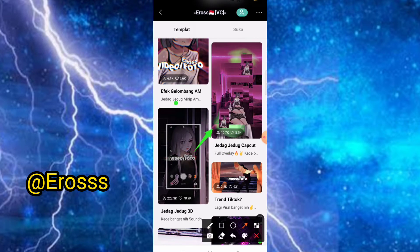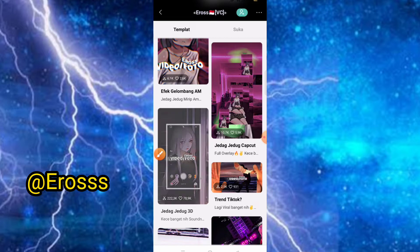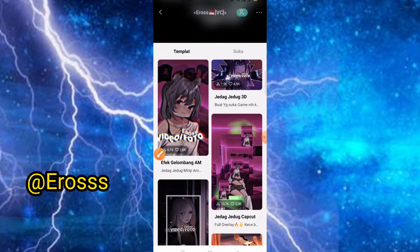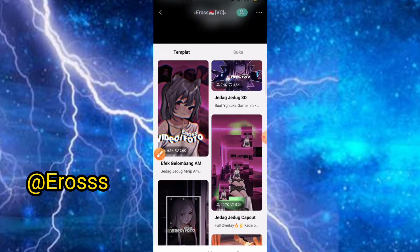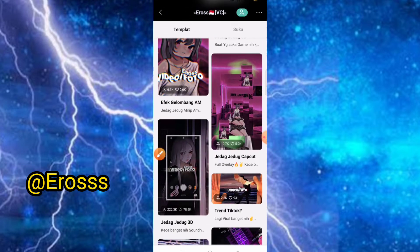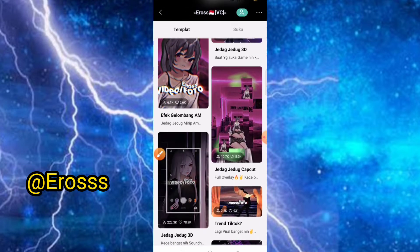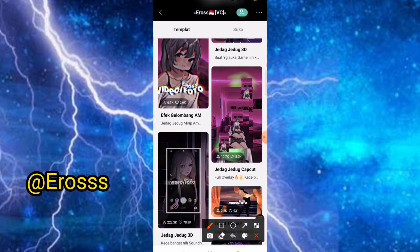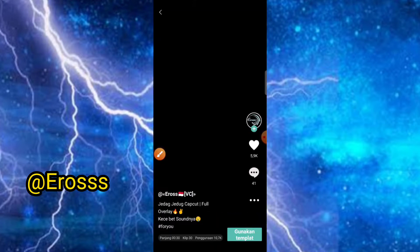Dan baru di-upload juga. Jadi pastikan teman-teman sudah menyiapkan untuk fotonya. Saya anggap teman-teman sudah menyiapkan untuk fotonya. Di sini bisa kita lihat terlebih dahulu untuk hasilnya.